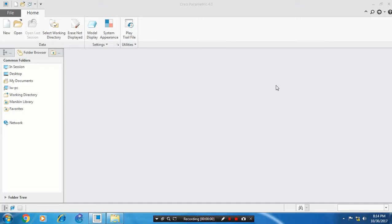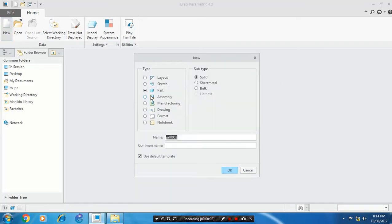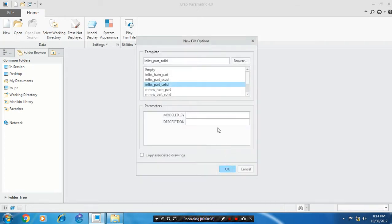This is my live recording. First, select a new part, solid, and click OK. Select millimeter as your unit.